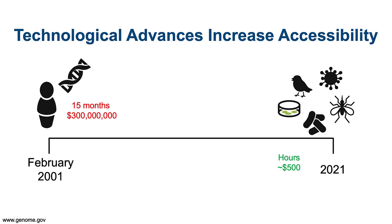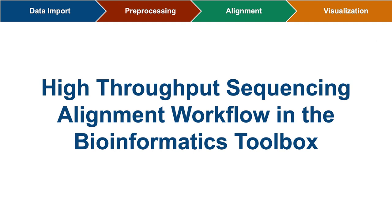These declines in cost and time requirements translate to increased accessibility. Combined with computational advances, researchers all over the world can now sequence and analyze genomic data with relative ease.